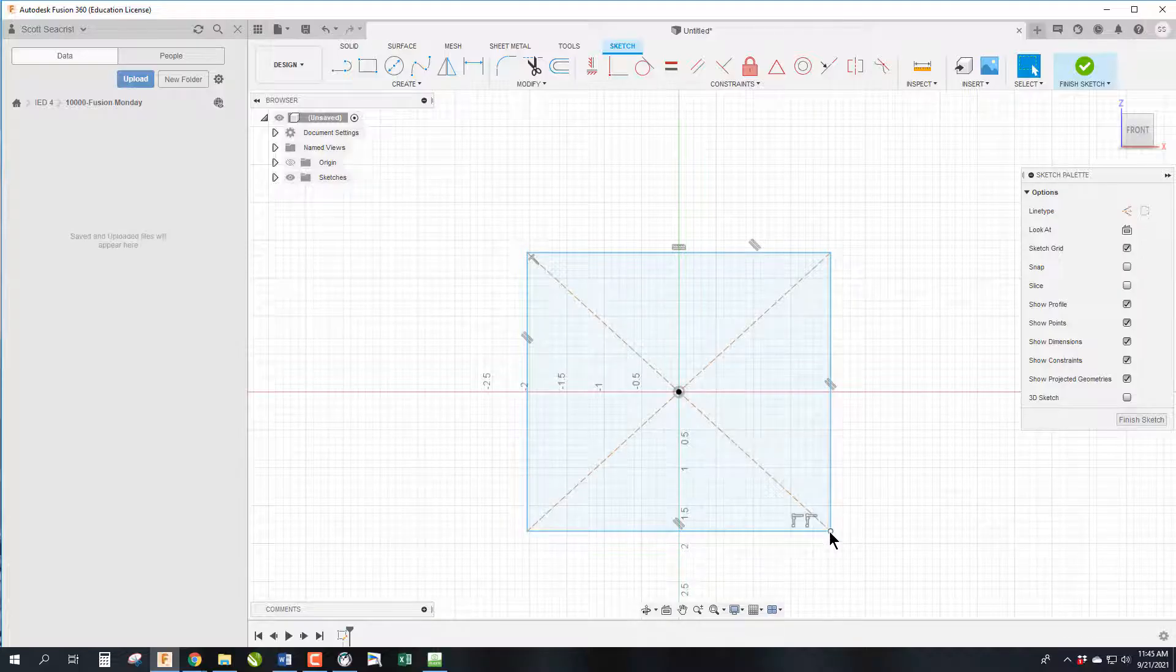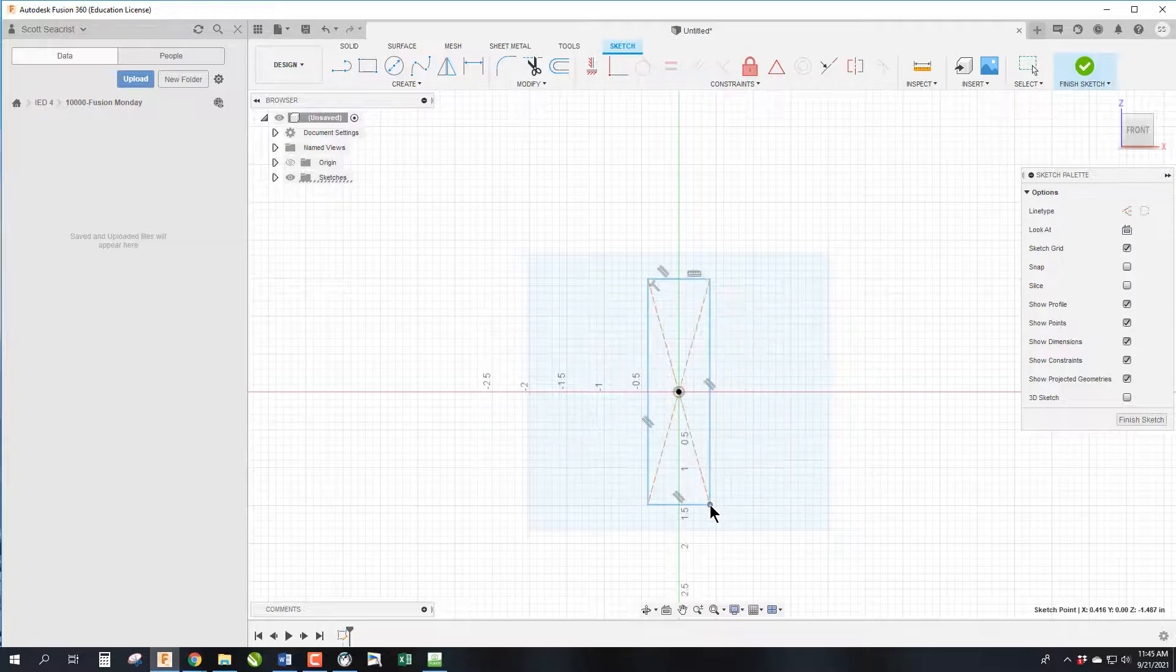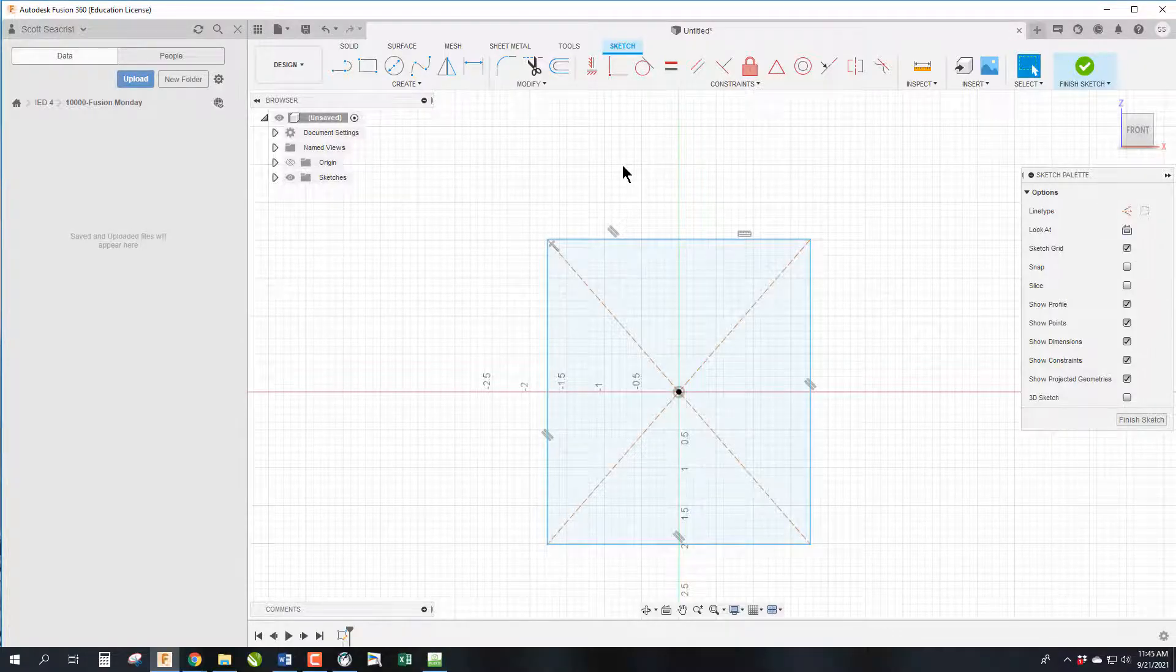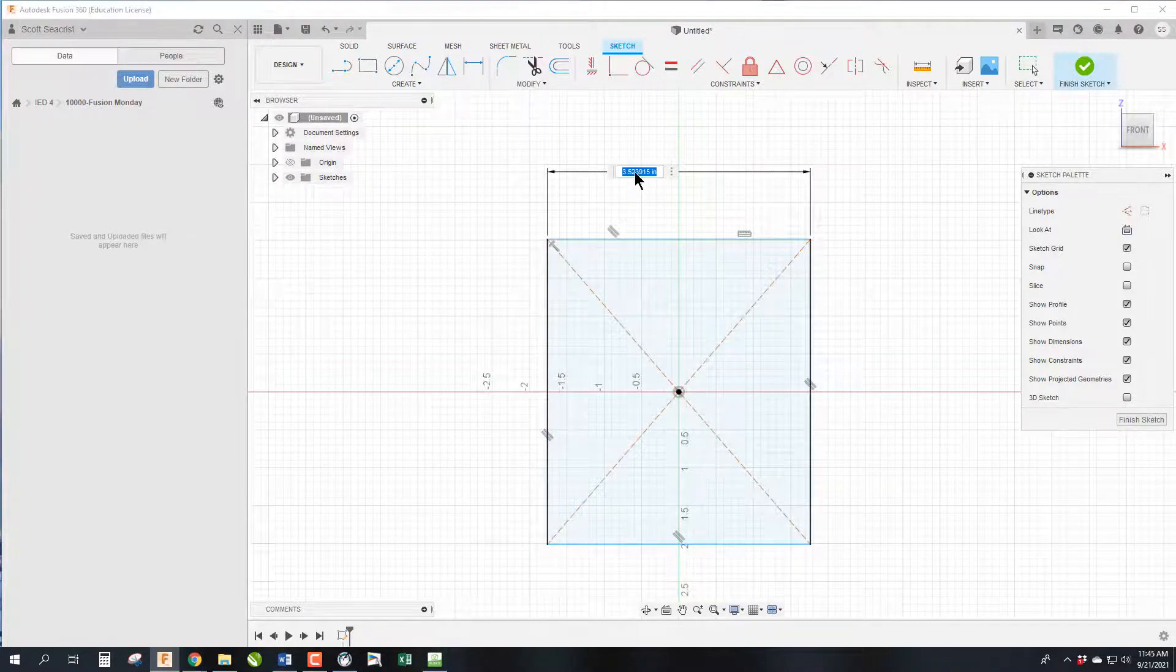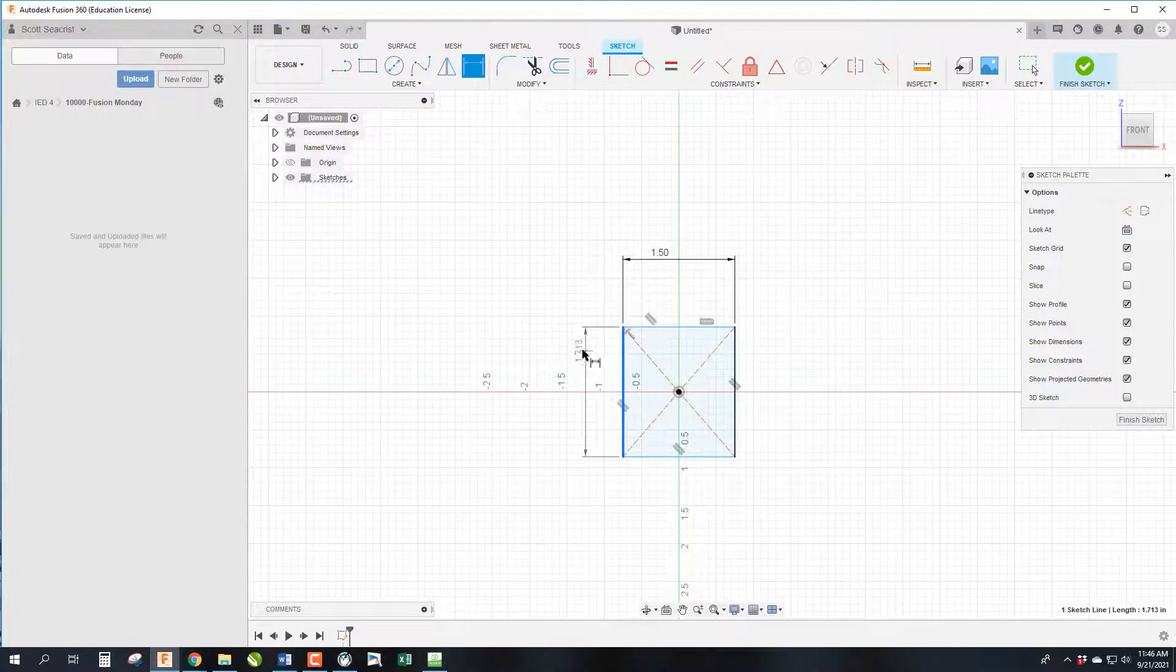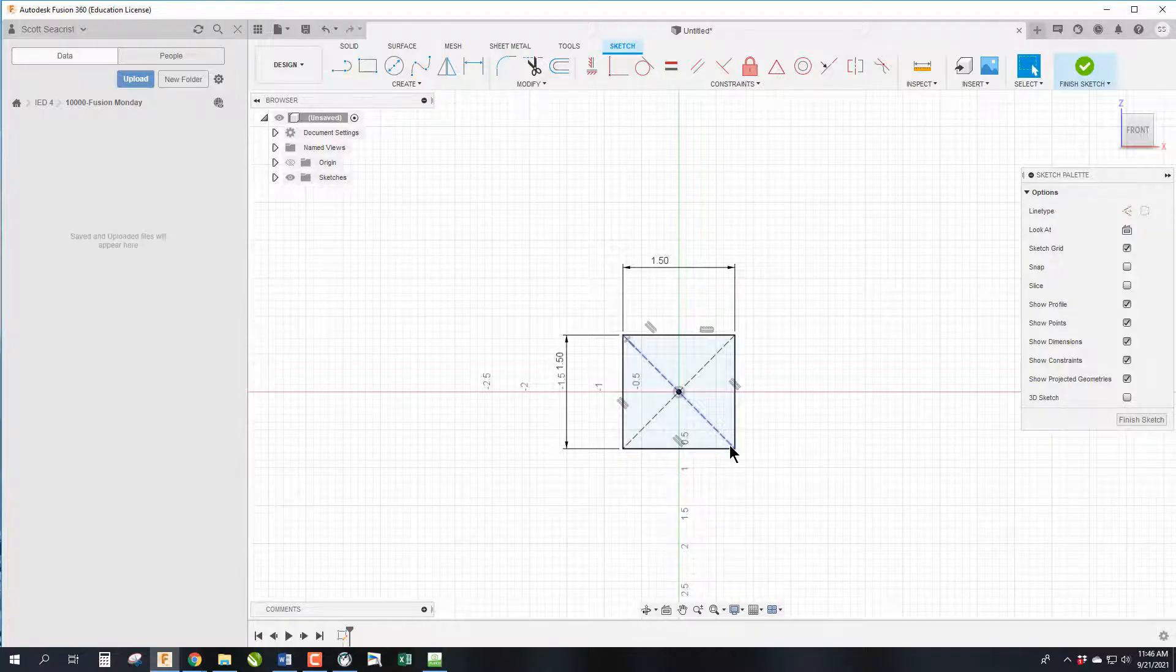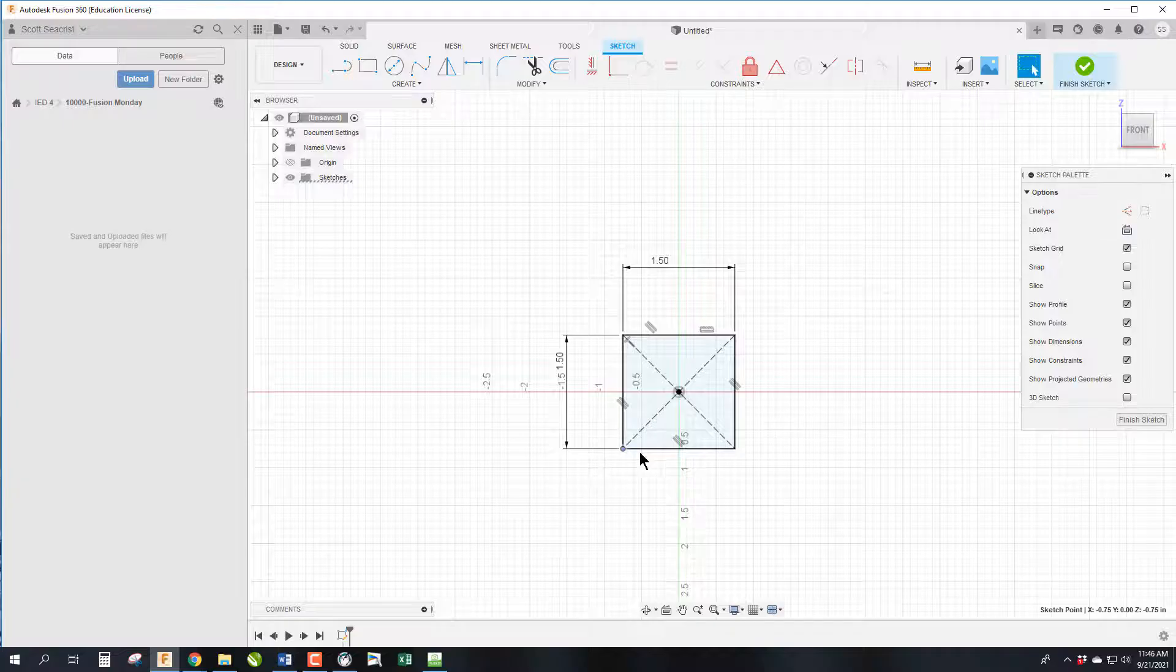Blue indicates that it is still non-constrained, so I can still modify its size and shape. Once I start giving it dimensions or sizes it becomes constrained. Our first dimension is right here, we're going to do 1.5. Our second dimension right here will also be 1.5 since we're trying to make a cube. Now everything is black, which means I can no longer adjust the size and shape of this cube.